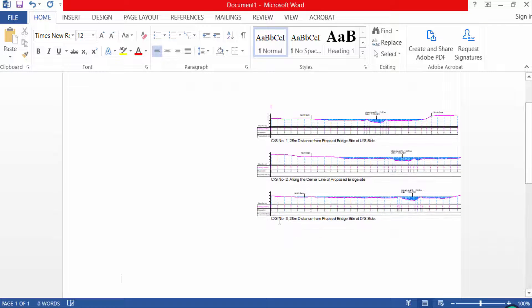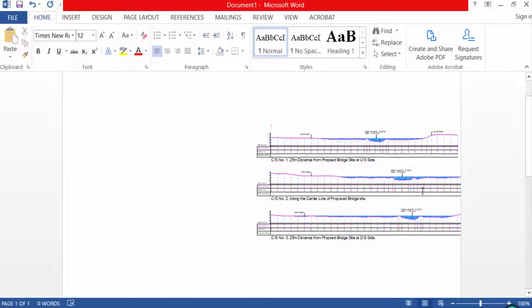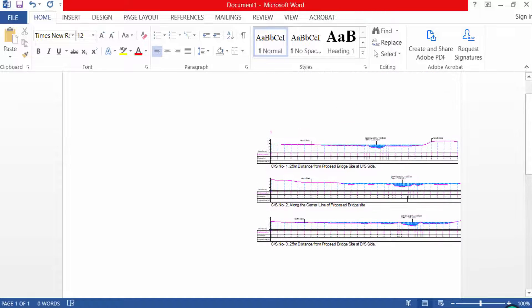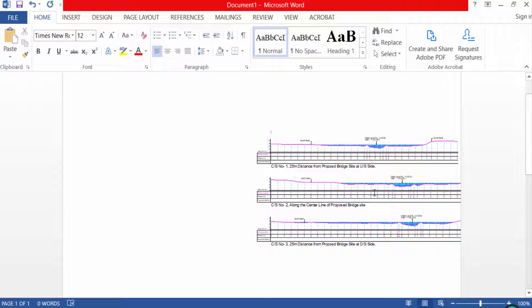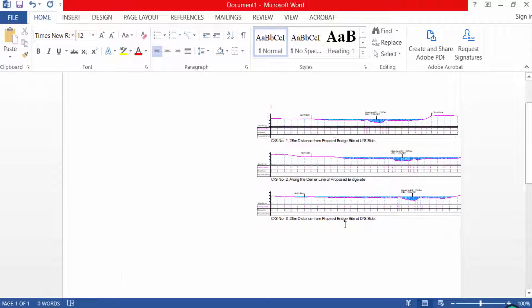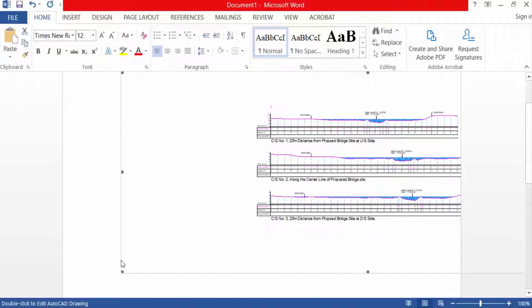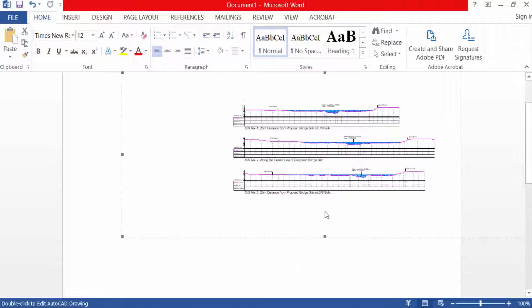Now you see my drawing is pasted in Microsoft Word and it is converted into Word document. So I select this and just I resize this image.